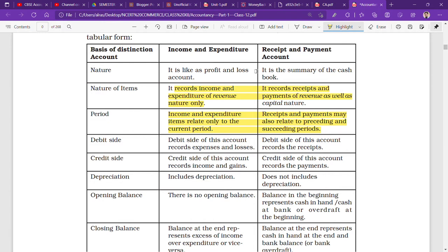Credit side of the income and expenditure account records income. You can read those items listed. In the receipt and payment account, the debit side records receipts and the credit side records payments. So this is the difference on the debit and credit sides.